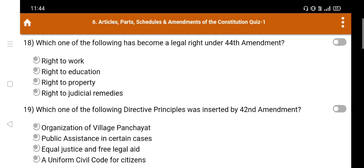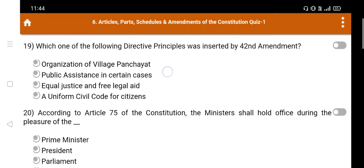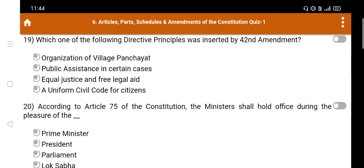Question number 19: Which one of the following Directive Principles was inserted by the 42nd Amendment? Option A. Organisation of village panchayats, B. Public assistance in certain cases, C. Equal justice and free legal aid, D. A uniform civil code for citizens. The right answer is Option C: Equal justice and free legal aid.